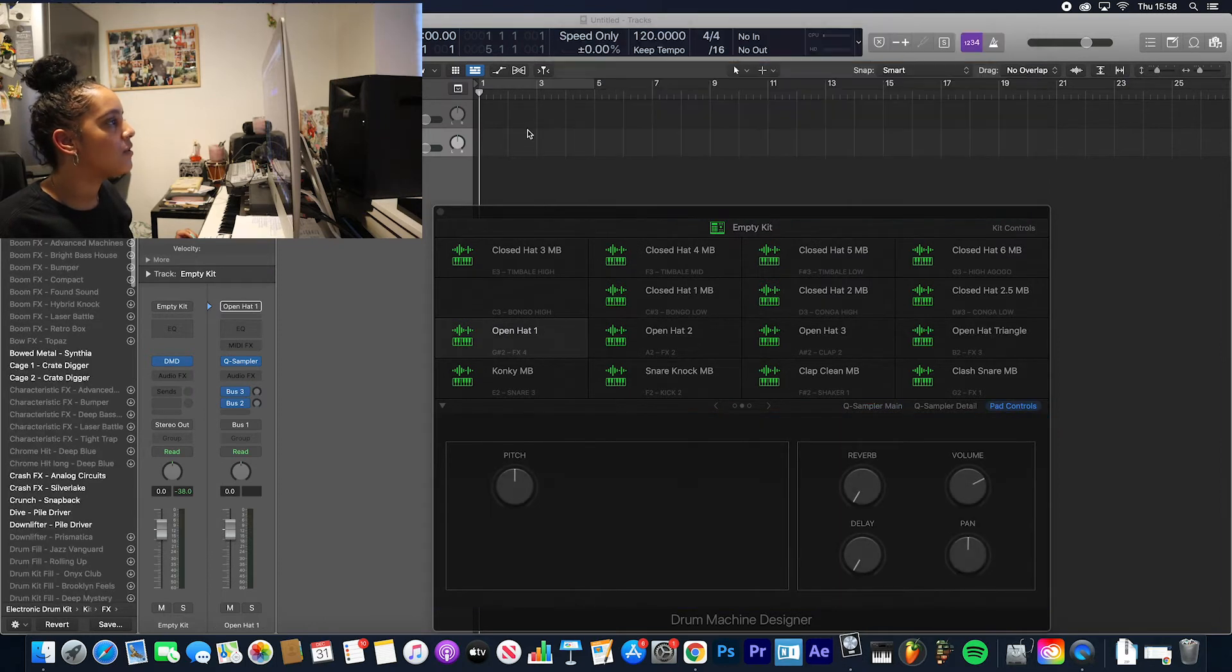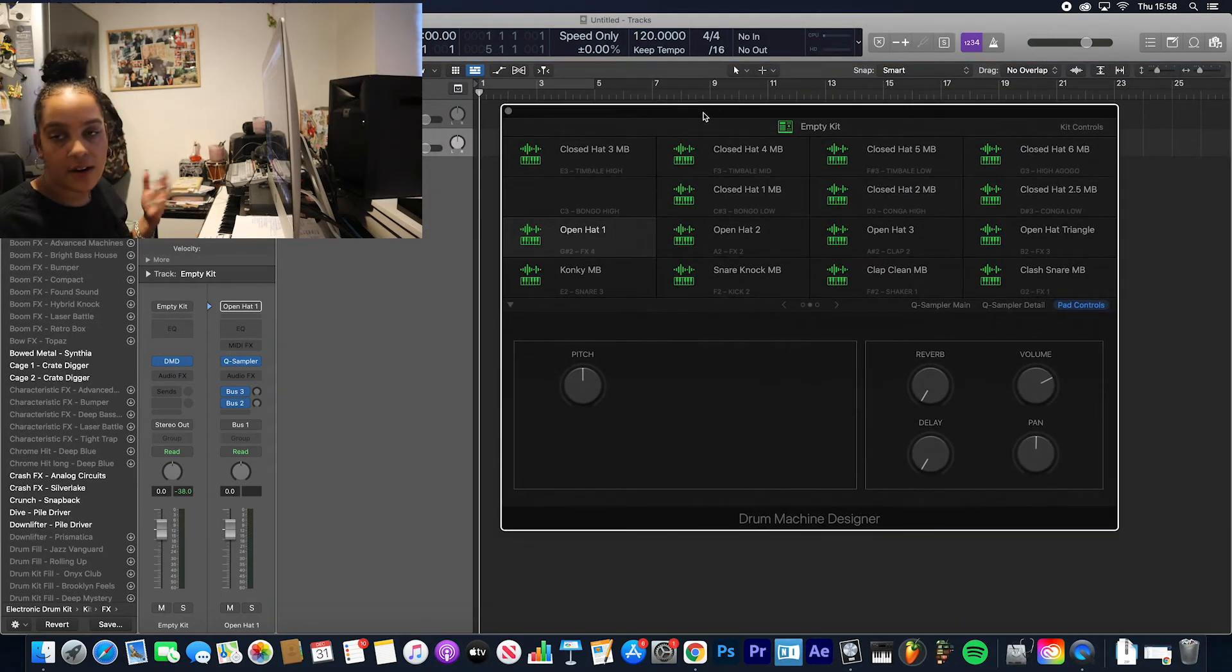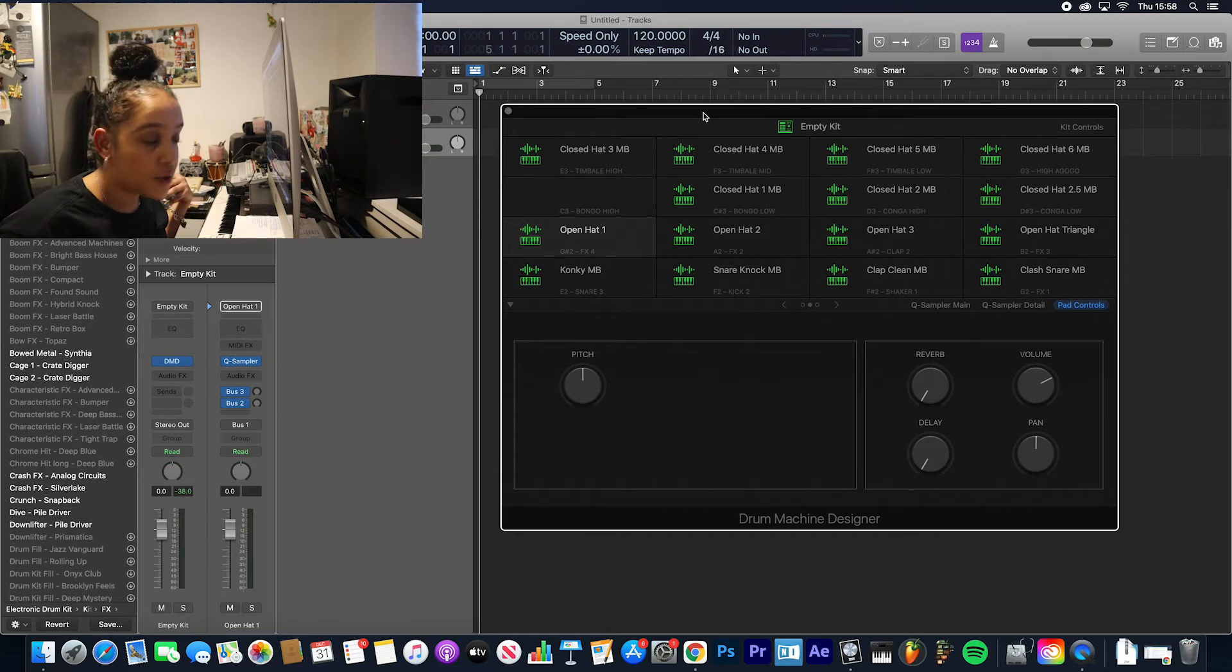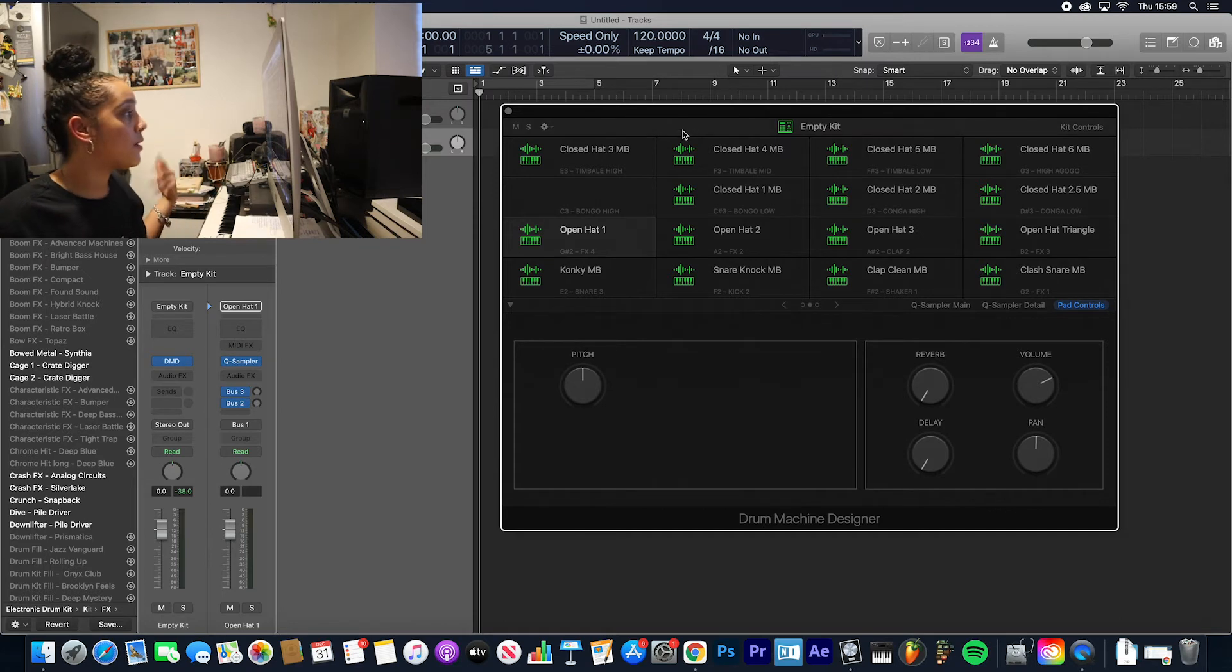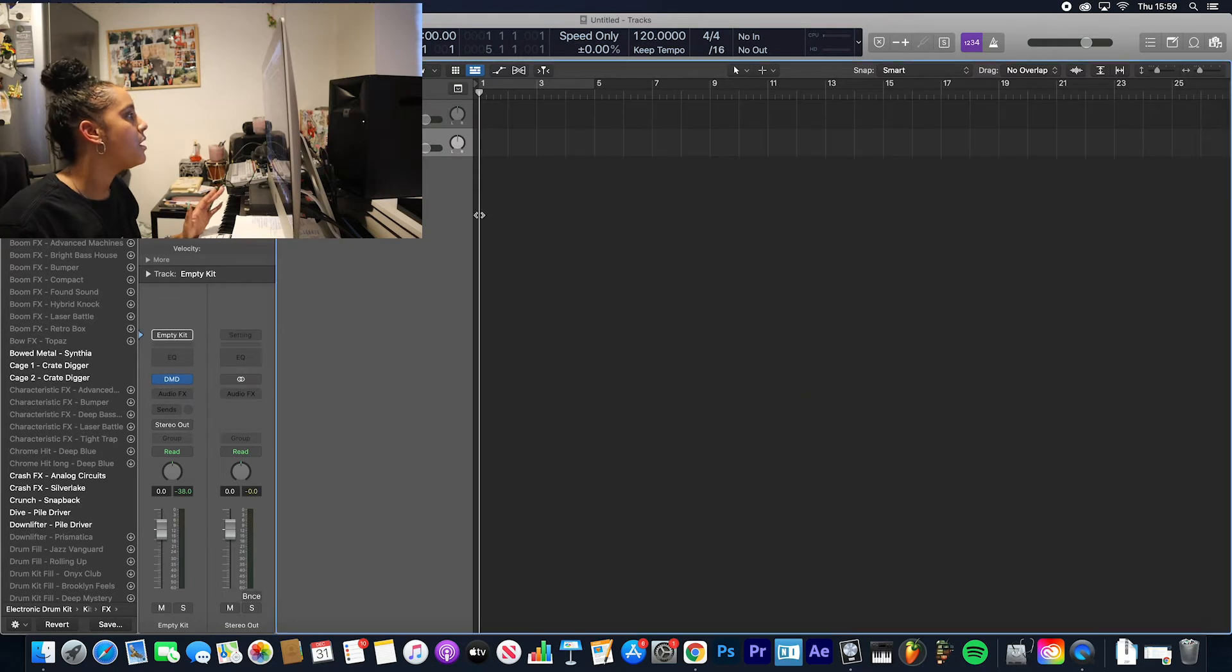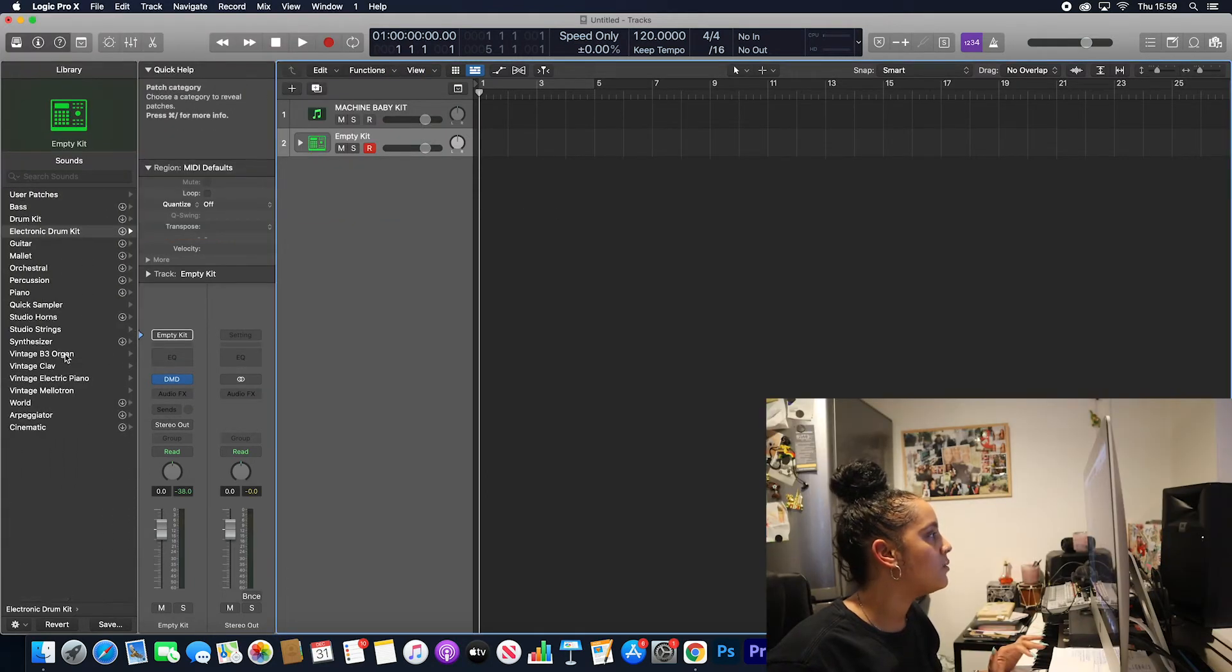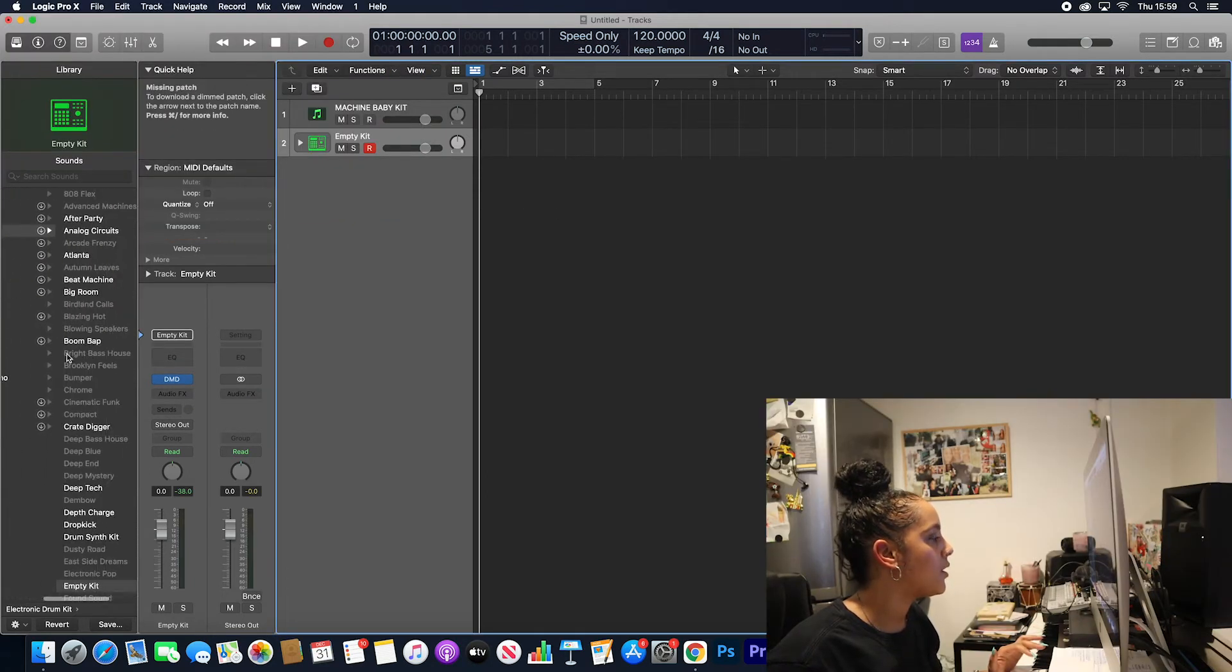Okay, so we've got that all there. I'm setting up in Drum Machine Designer because basically I want to make a step sequence so I can make a really quick beat using the step sequencer. So now that we've done that, we've got our Drum Machine Designer all set up and ready to go.